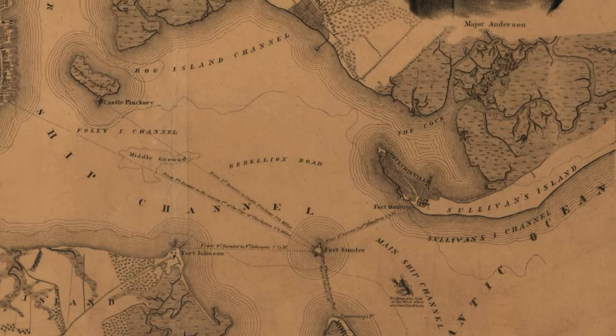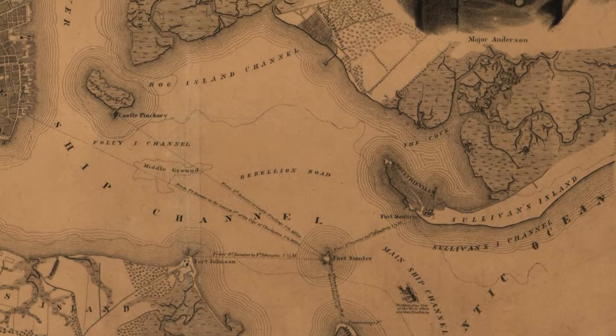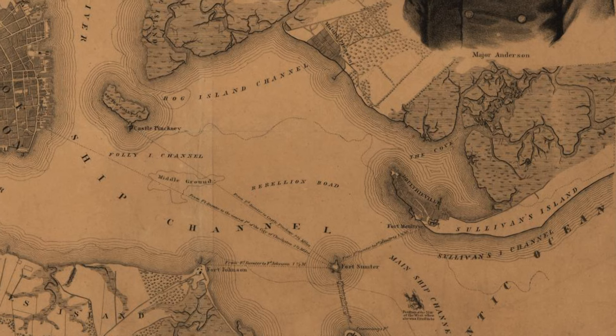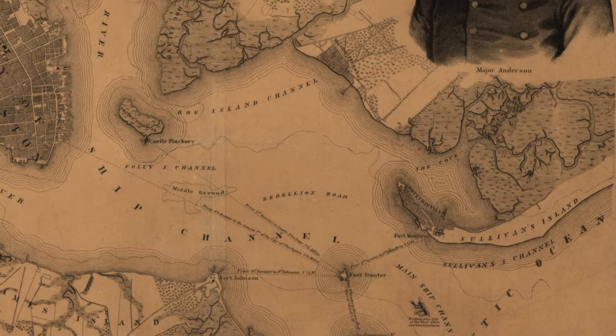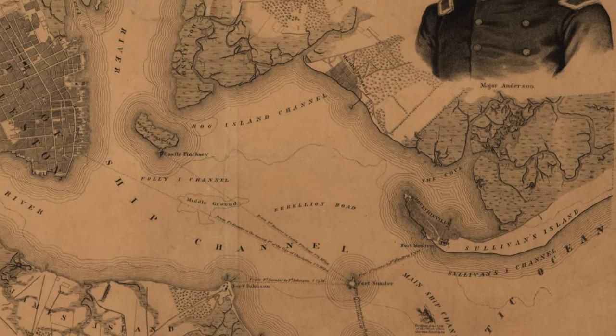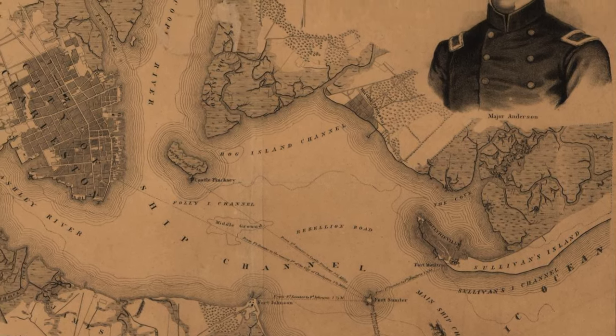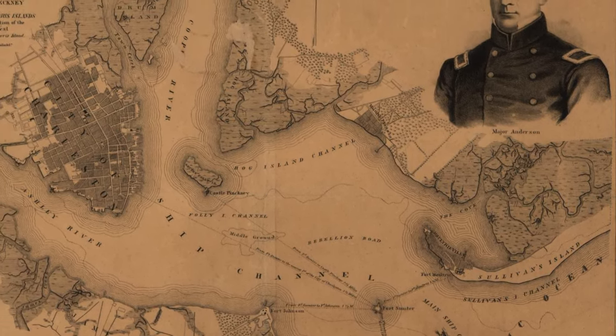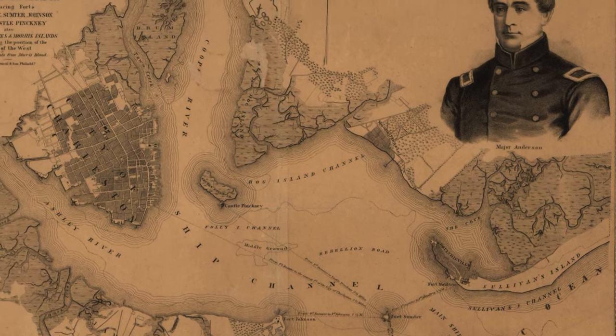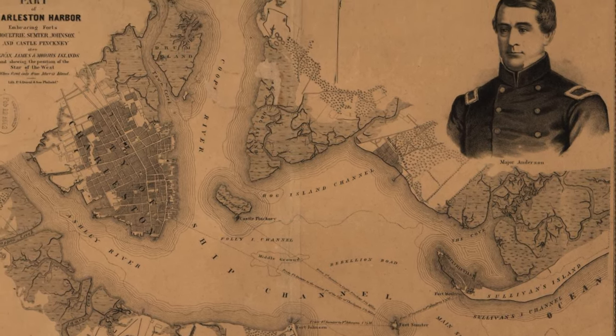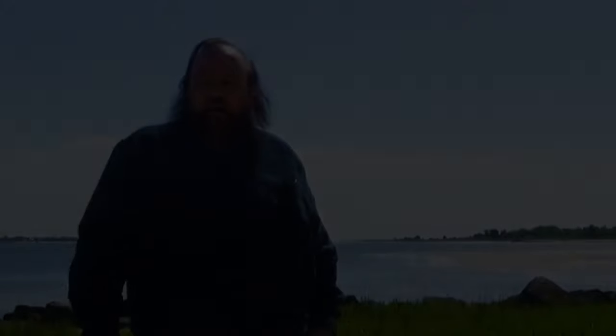Anderson was aware of this vulnerability, so on the day after Christmas 1860, December 26th, he and his men — in secret, with only one or two officers knowing — boarded from Moultrie to Fort Sumter. This totally outraged the Confederate government in South Carolina. At that point, Anderson could still go into Charleston and buy food for his men, but soon they were cut off from supplies. It was whatever they had that they took with them.